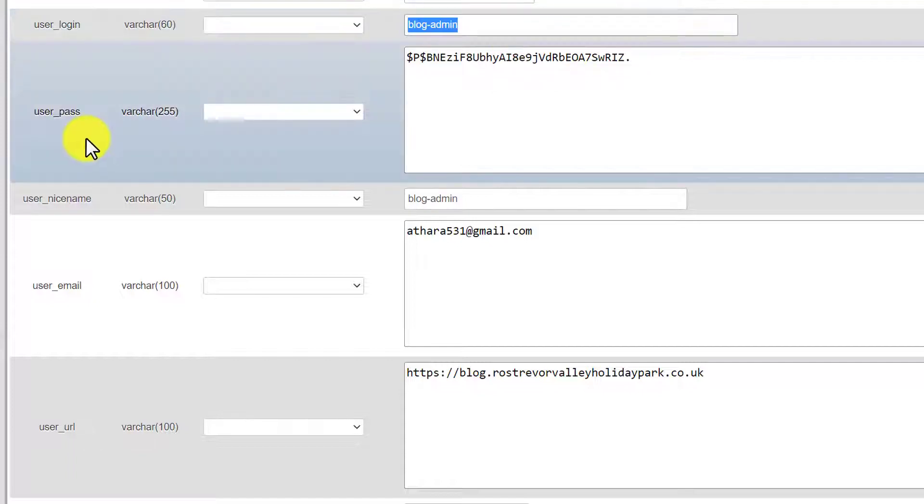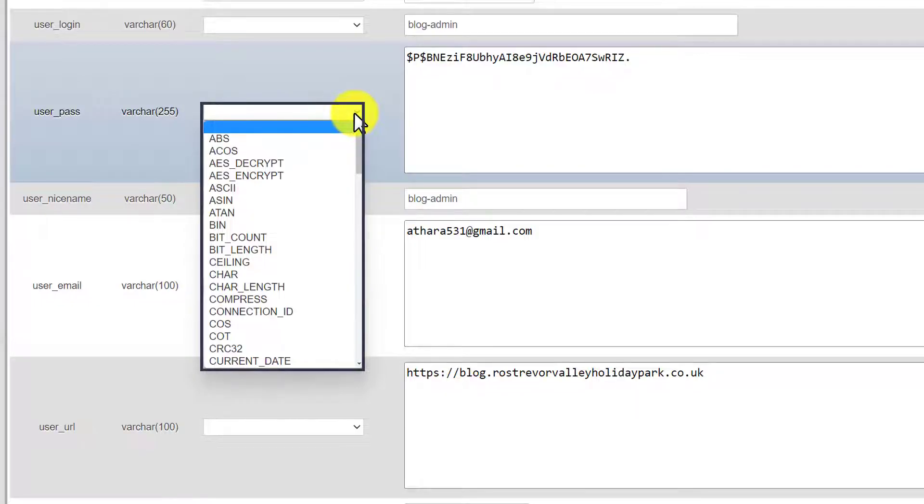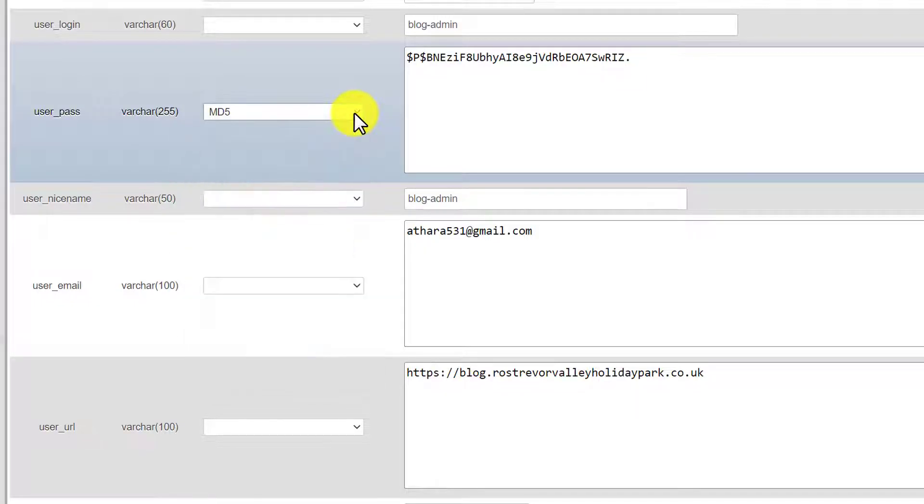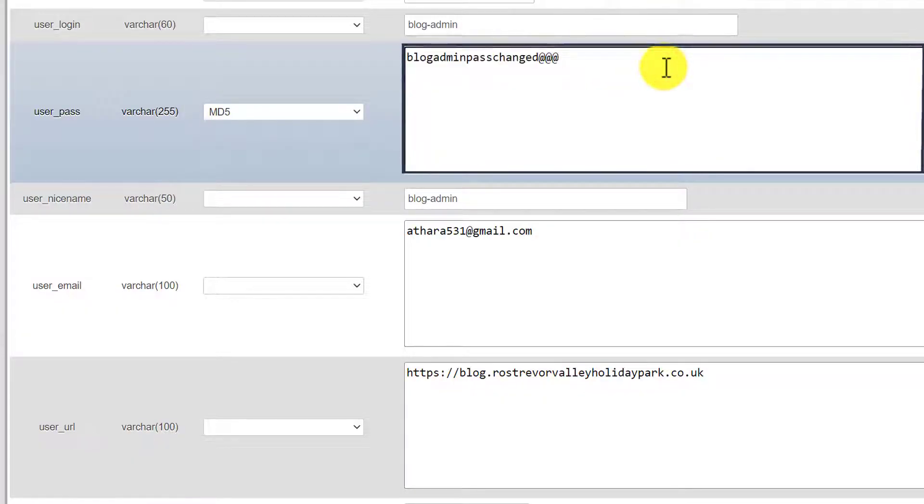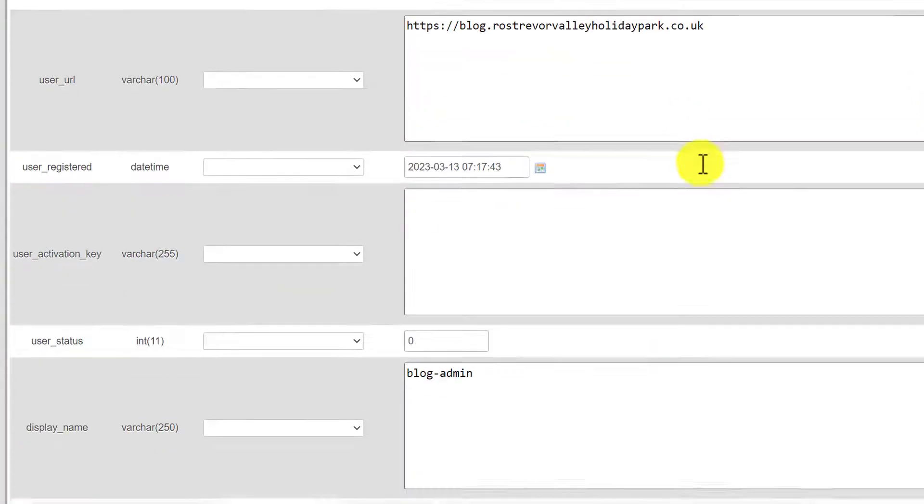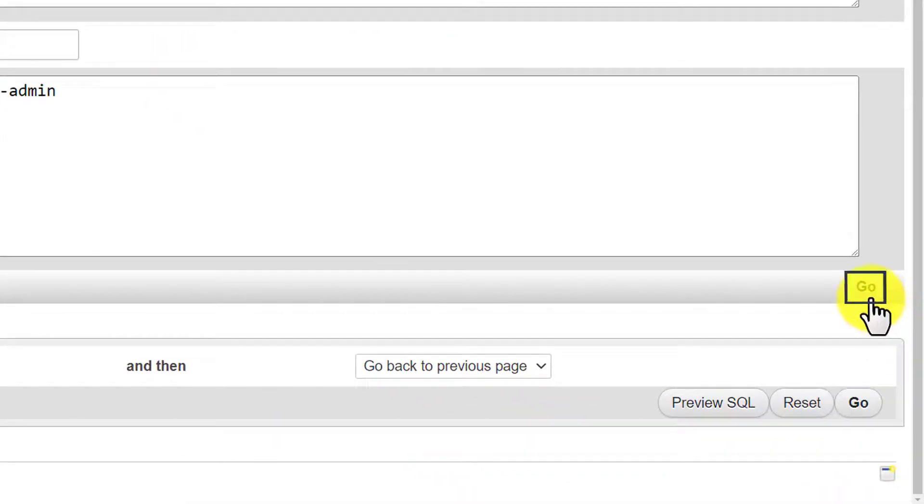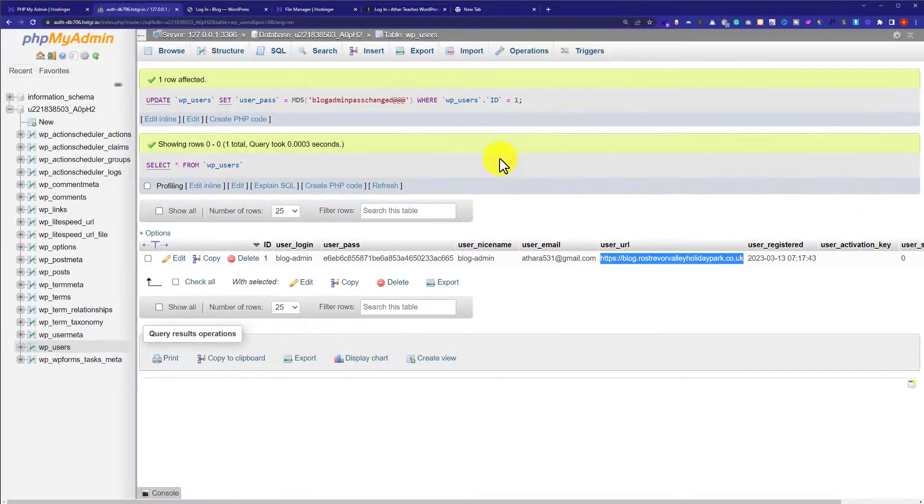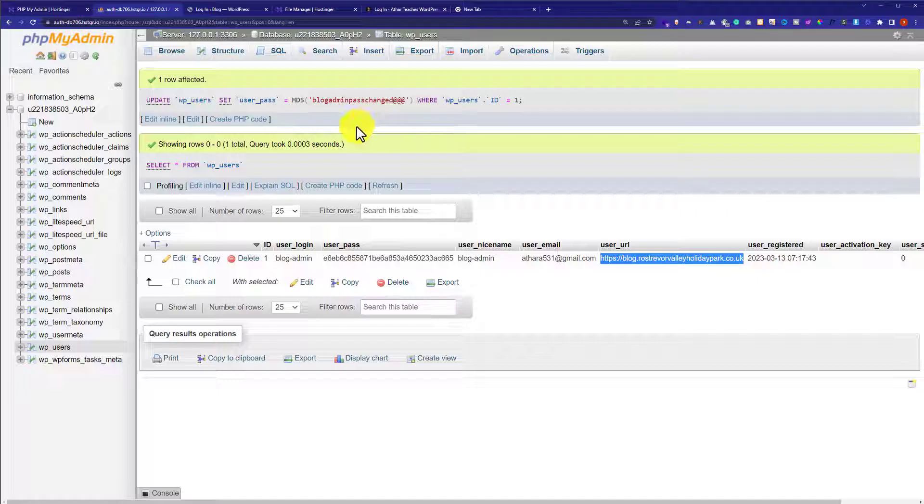Now to change our WordPress website password from the dropdown we are going to select MD5. So press M from your keyboard and it will be selected. And now we are going to enter our new password here. And after that we are going to scroll down and just click on go. So in this way our WordPress website password will be changed.